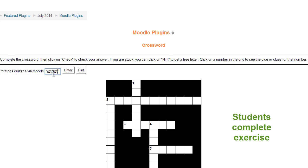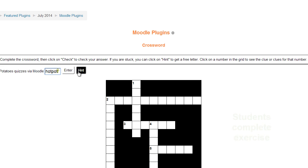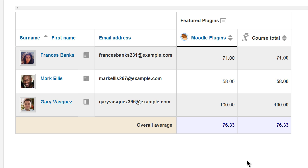When students have completed the exercises, their scores can be tracked in Moodle's Gradebook.